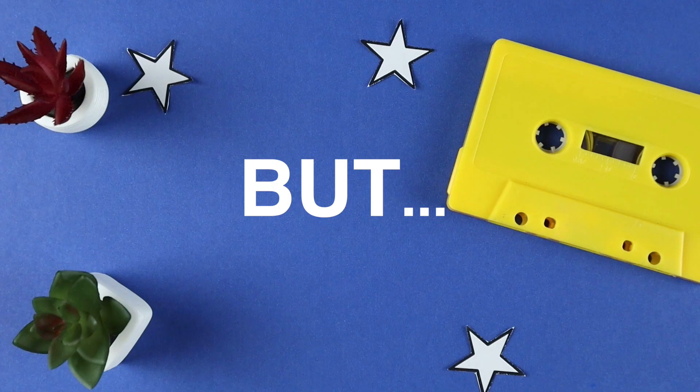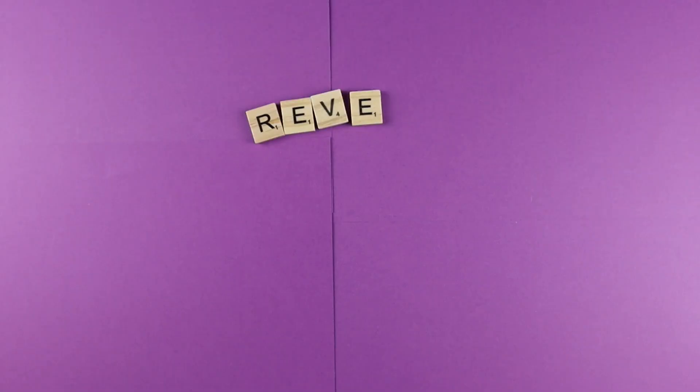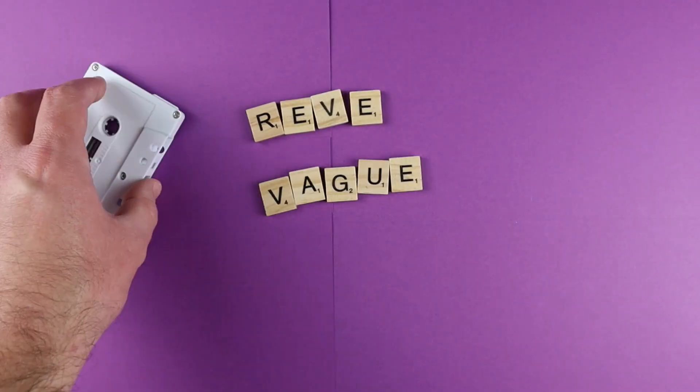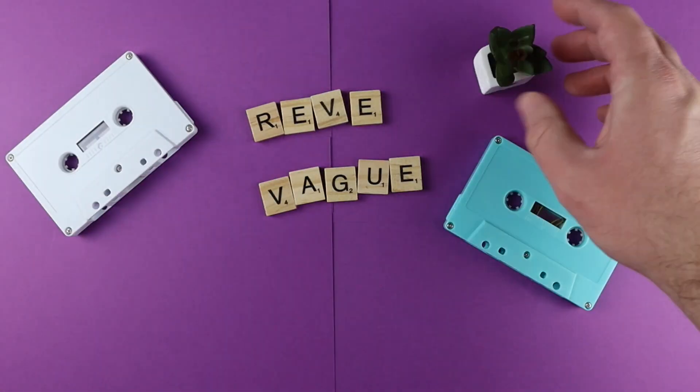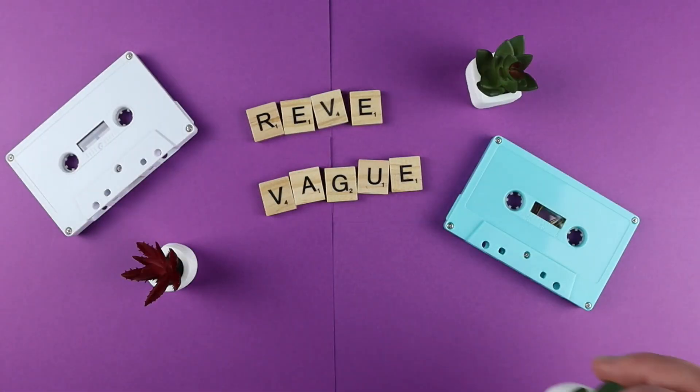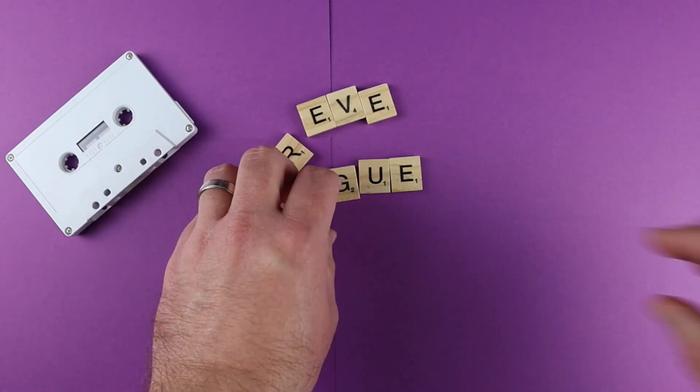So a lot of this is going to be trial and error. Put the time in, you're going to get there eventually. Bye now.